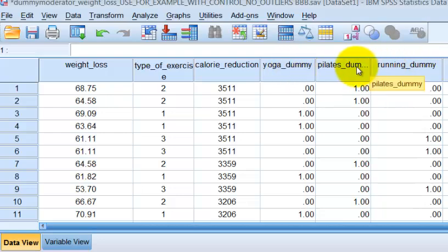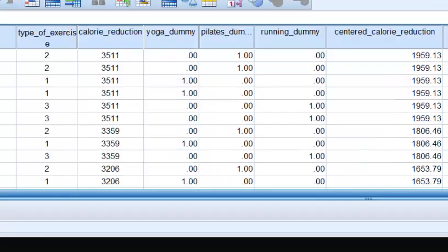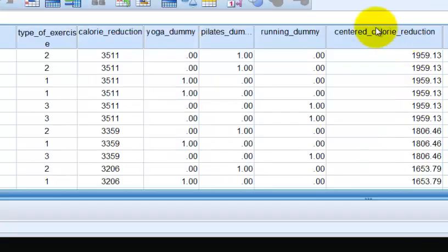Again, we recoded them. We just renamed them to be dummy so we wouldn't get confused. So the next thing we've got to find is our centered calorie reduction term.